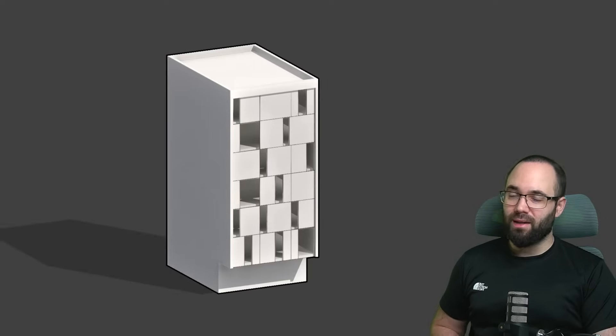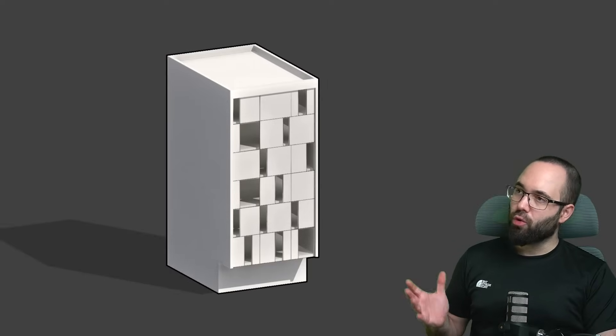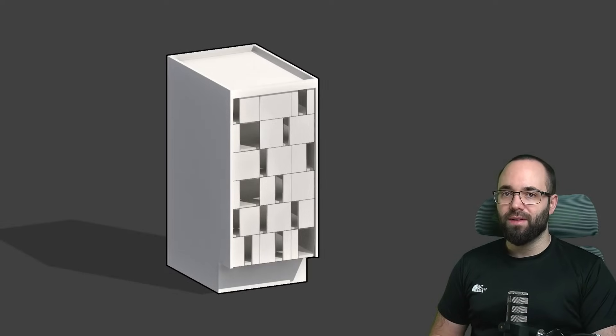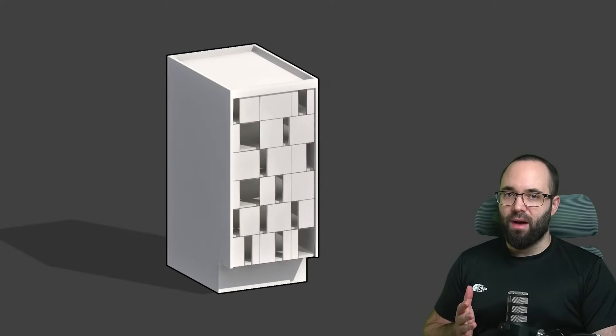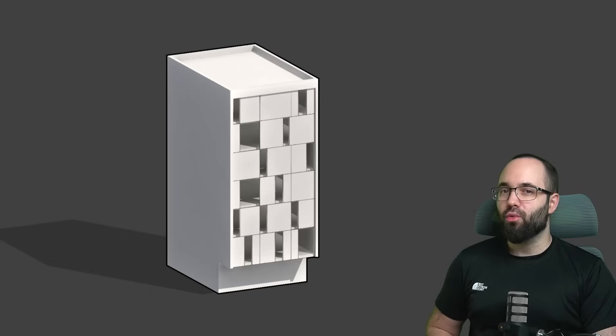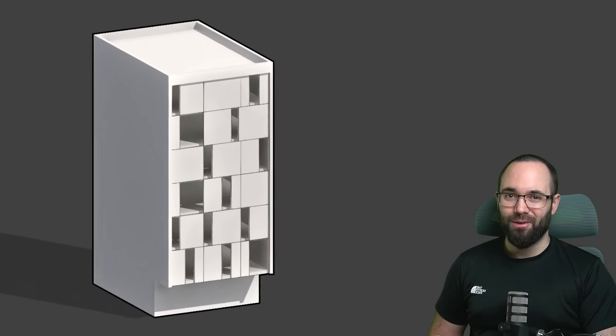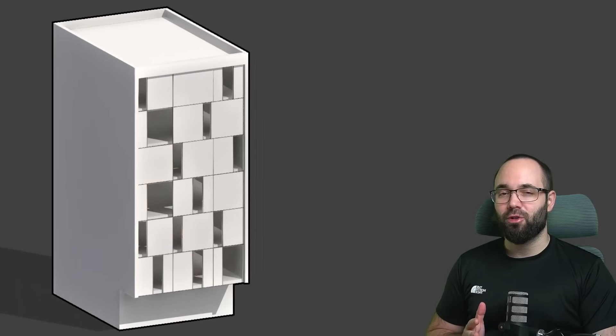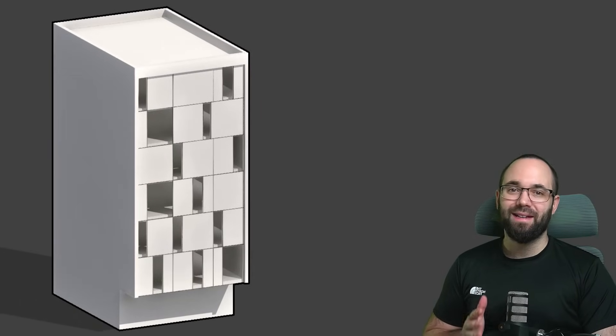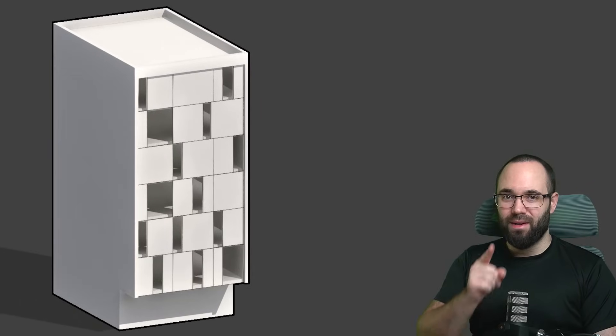In this video, I'm going to be showing you how to model a really cool curtain wall facade in Revit. It's actually really simple if you know what you're doing, and I'm going to be showing you everything step by step. Let's go.